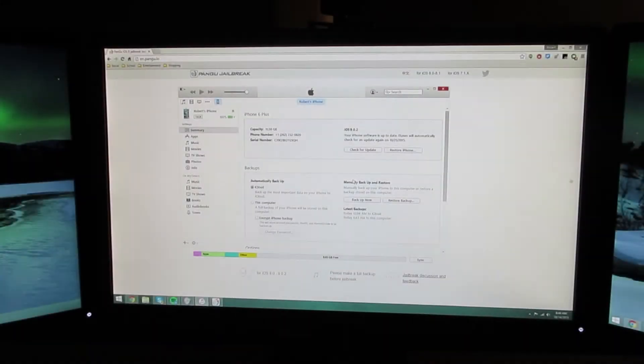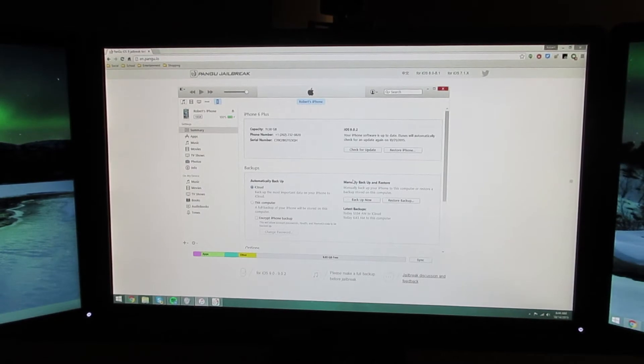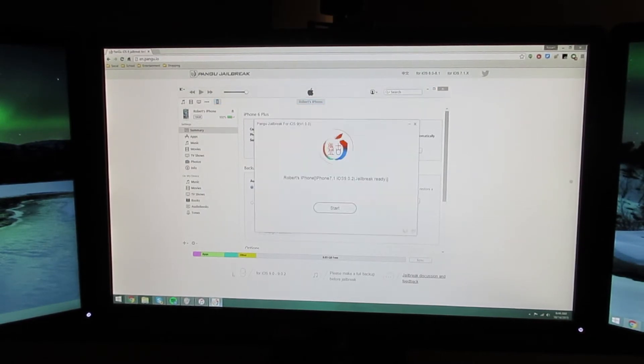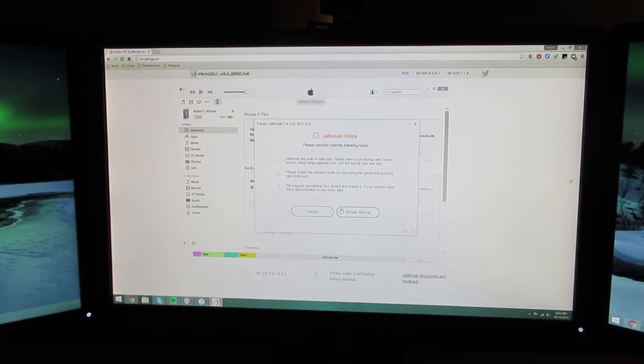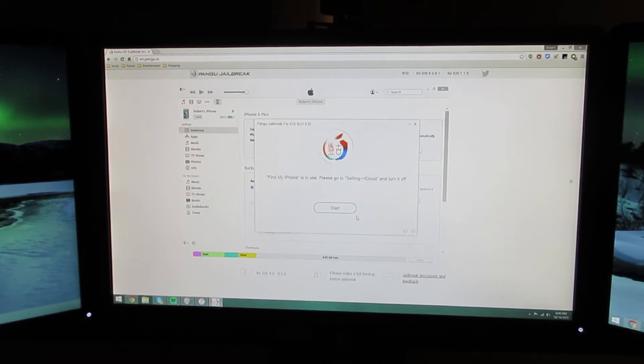Now that your device is backed up, you're going to go over to Pangu and click start. Click already backed up if you are already backed up.